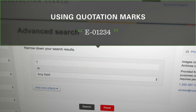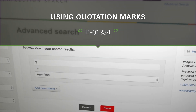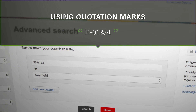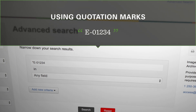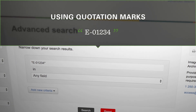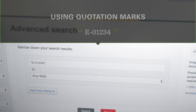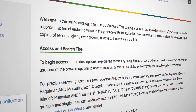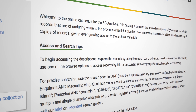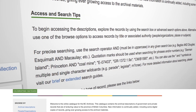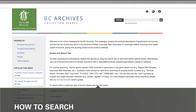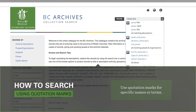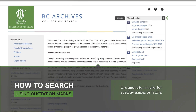You'll also need to use quotation marks if you already have a reference code or number, and it contains a symbol, such as a hyphen. To learn more about these rules, read the access and search tips on our site. To begin, enter James Douglas in quotation marks and click on the search icon.